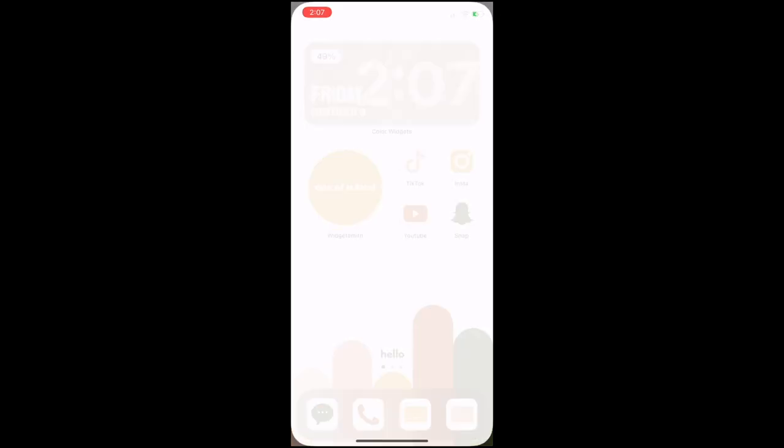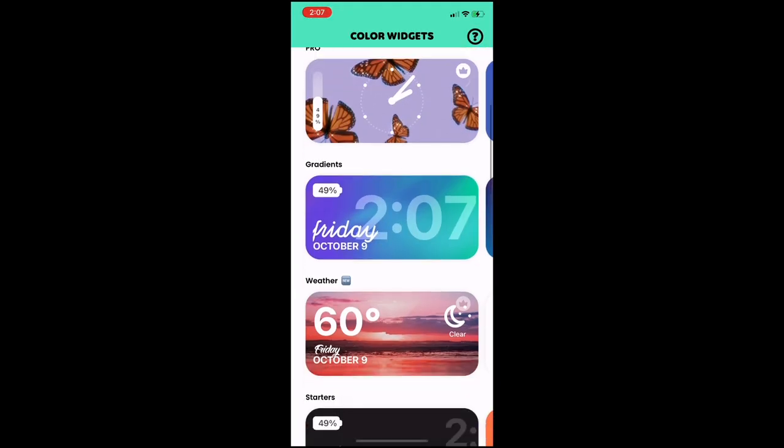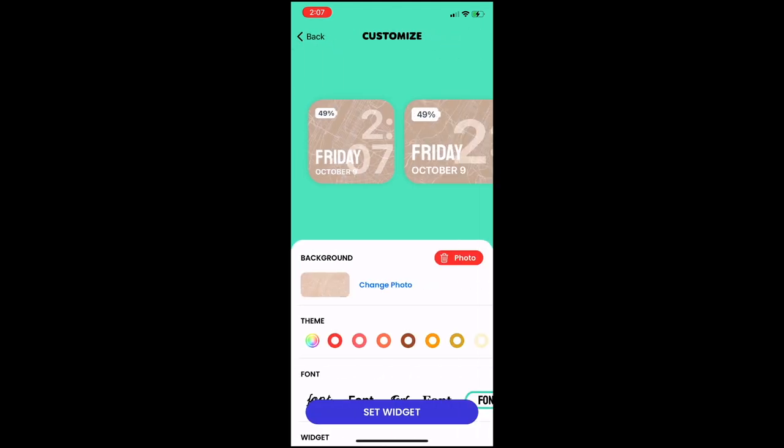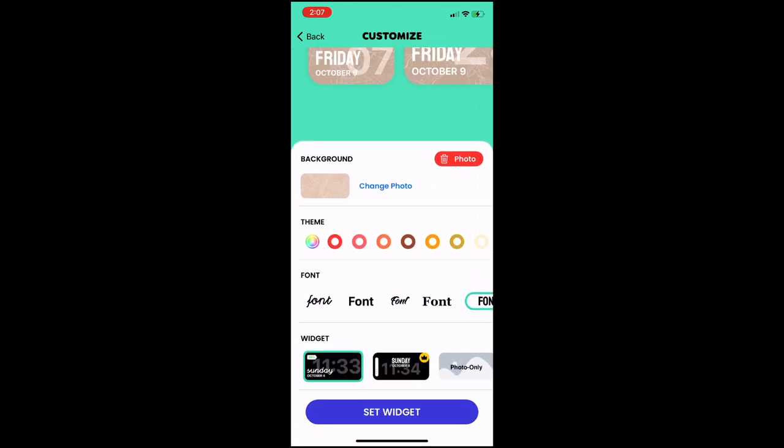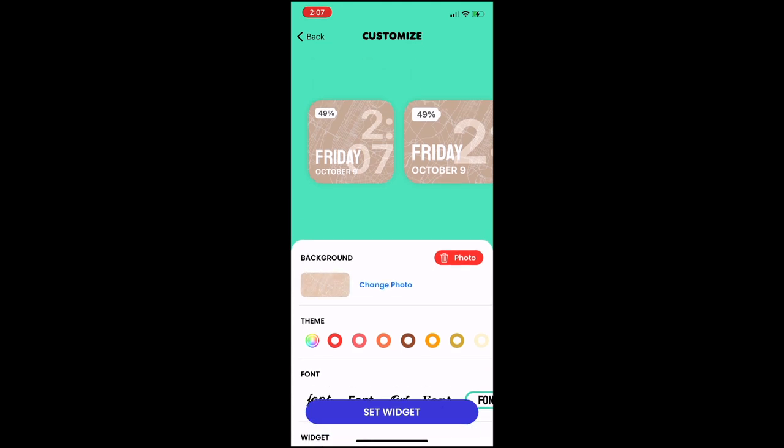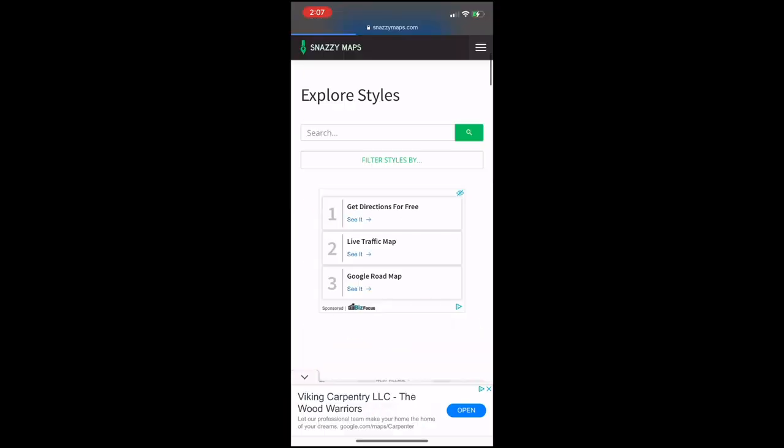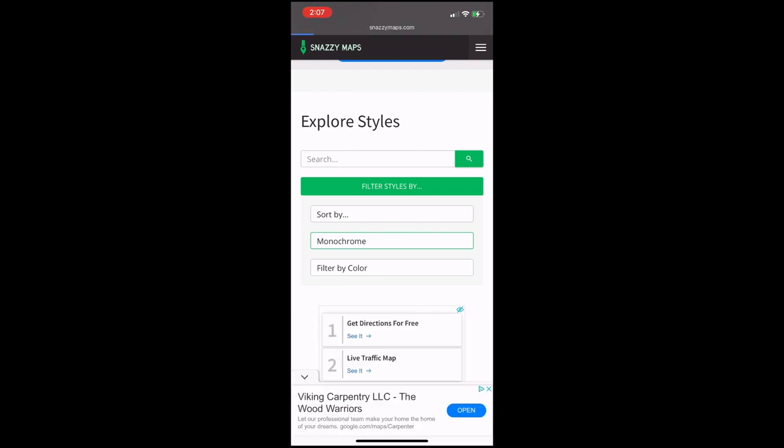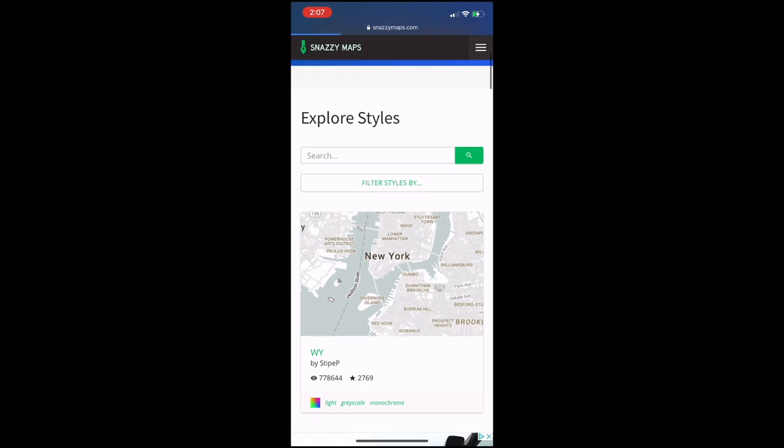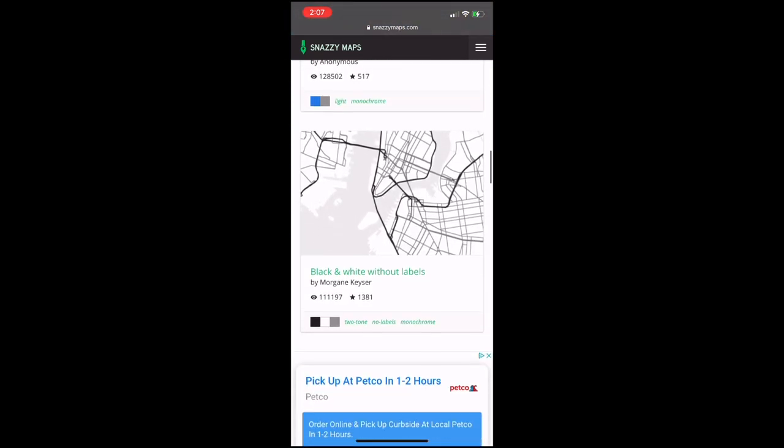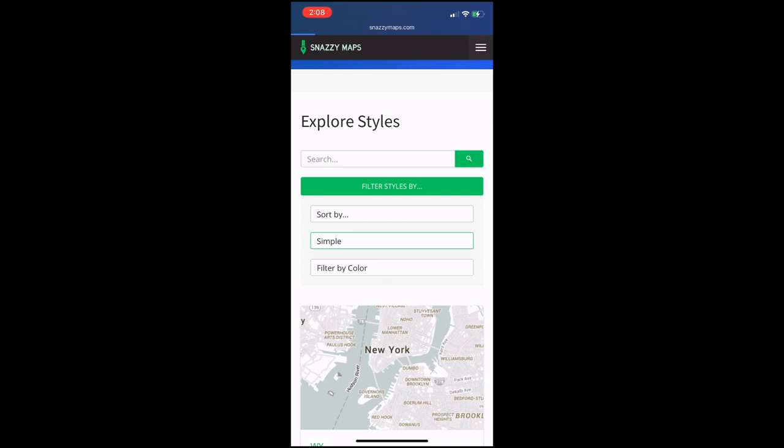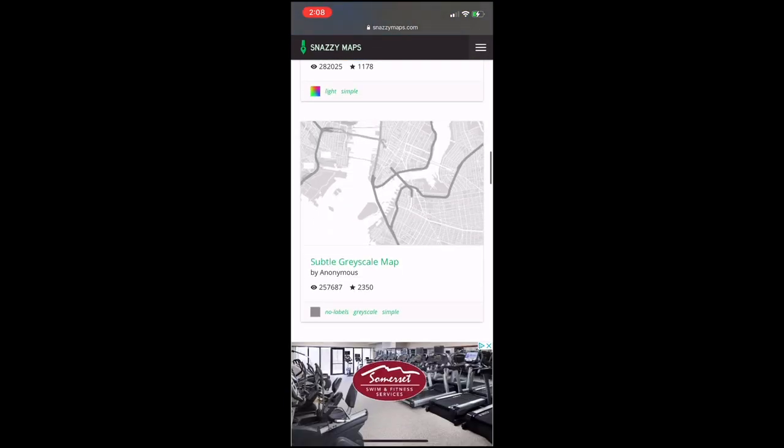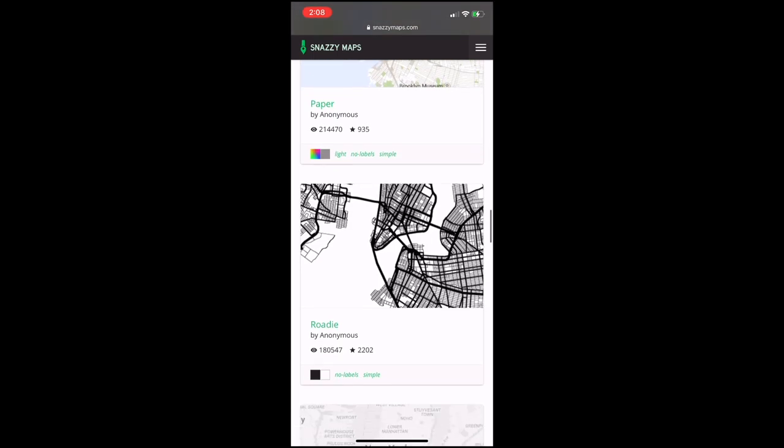Another element that I have is this color widgets app which lets me do the date and time and have a little background there. So all you have to do is just click into the app and you can choose one that you like or make one custom and you can put a photo in the background. So I got a map of New York City because I really like New York City but I just went to snazzymaps.com and then you can choose what kind of style you like. You can search different colors and stuff like that or just make it simple and get what you want. I actually really don't like the color widgets app because it glitches all the time and shows the wrong time, but I'm sure they're going to fix it very soon since everyone's using it now.